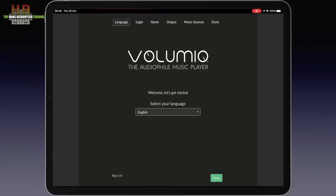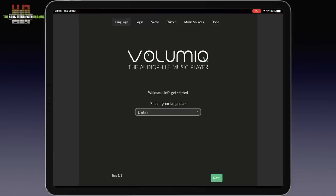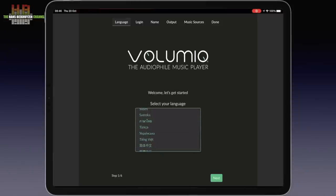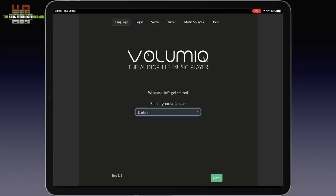You are then asked to set the preferred language. There are many languages to choose from, including Dutch, but I won't make things difficult for you and leave it to English.